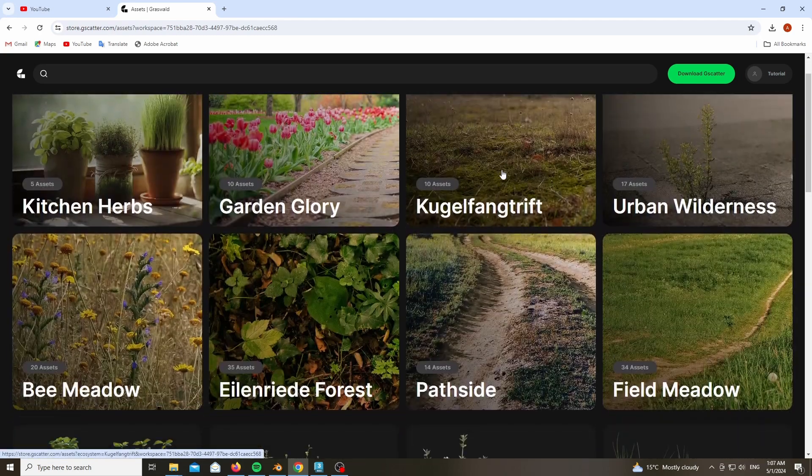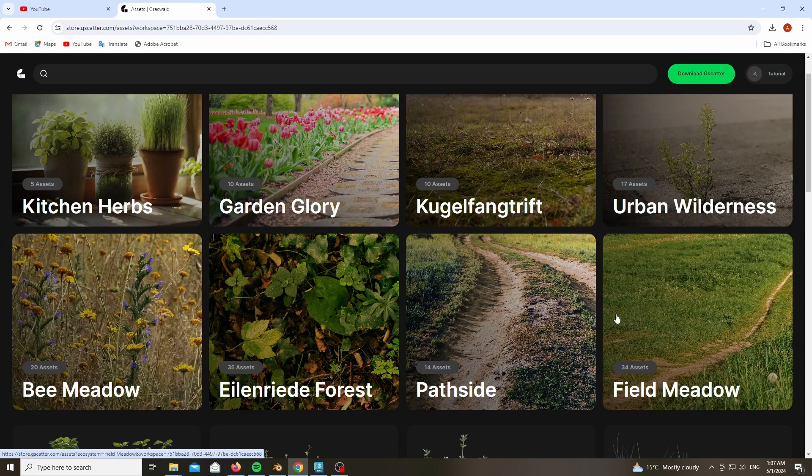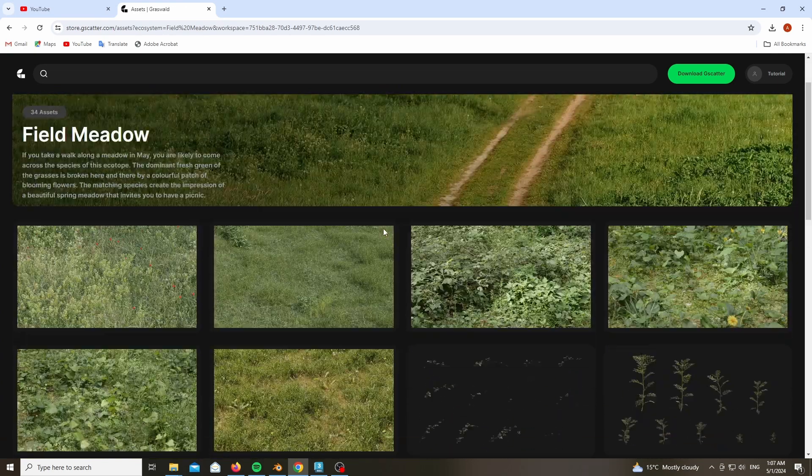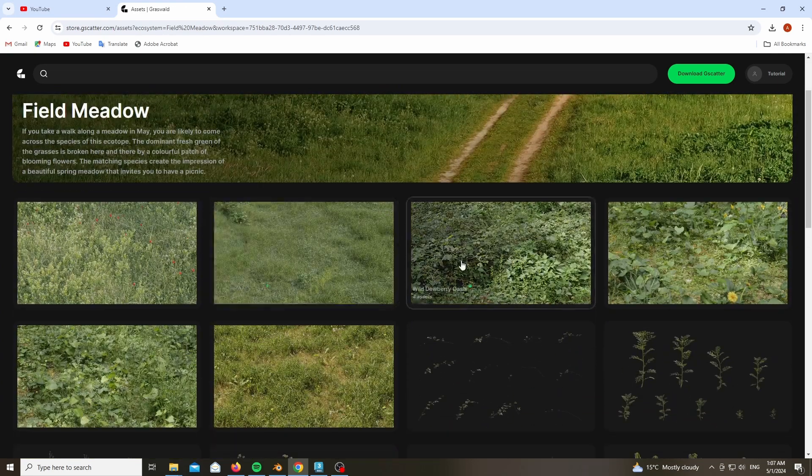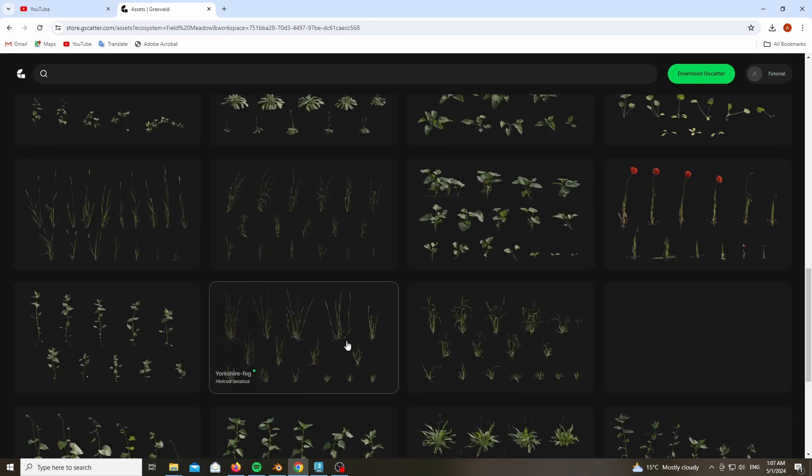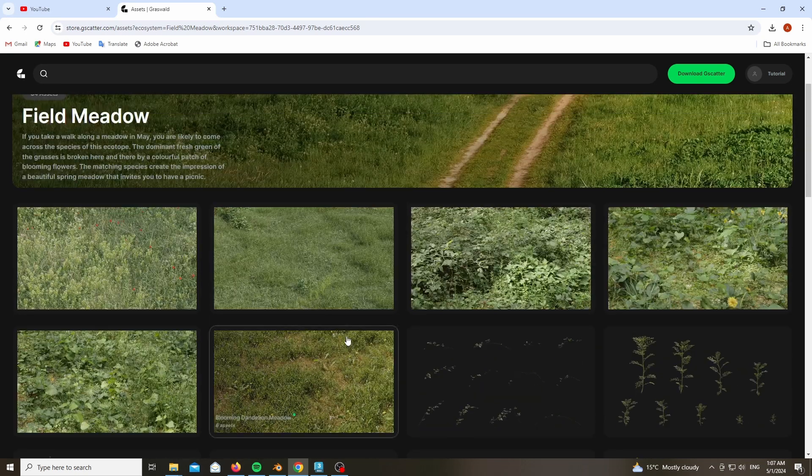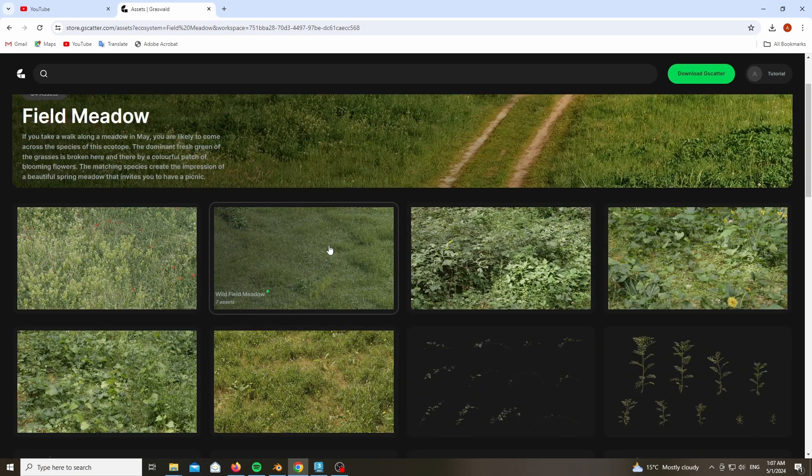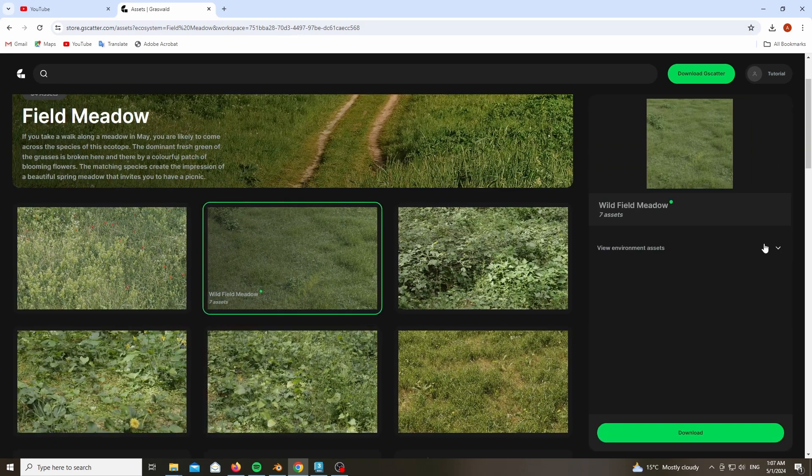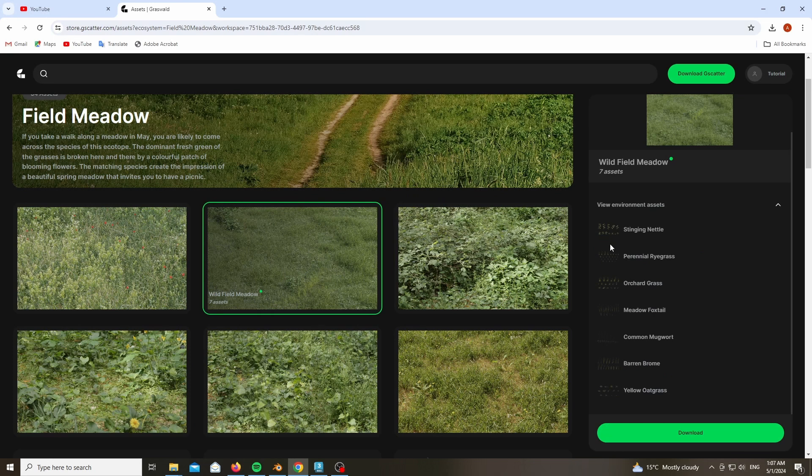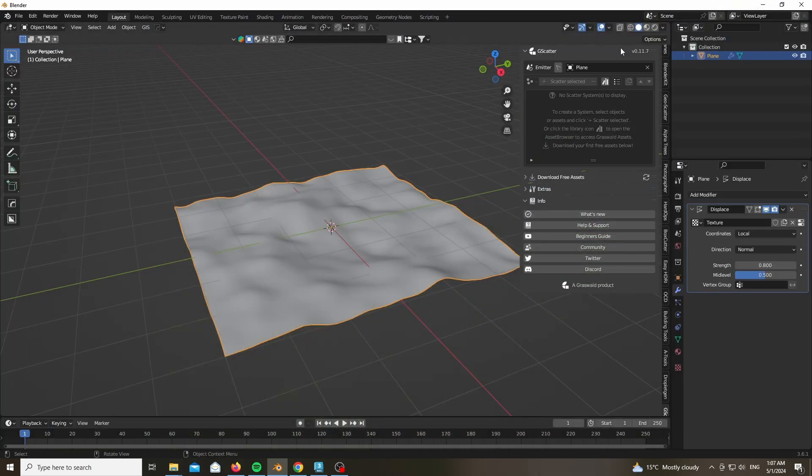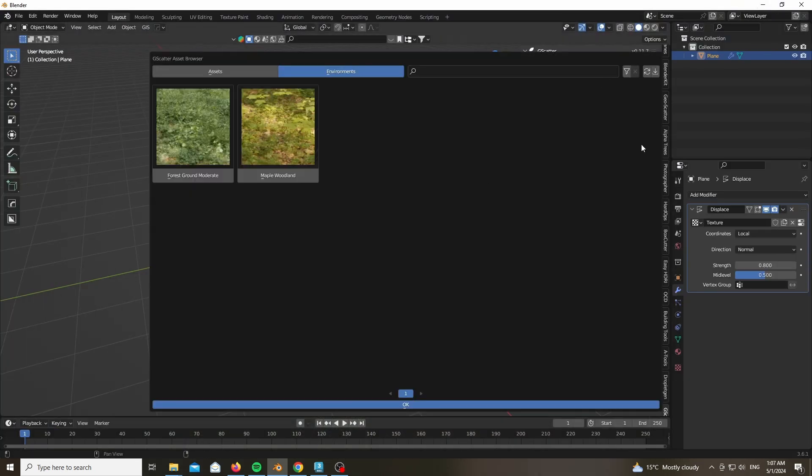Now you have a couple of options and each option has a bunch of subcategories based on the type of environment or biome you could go ahead and use. For example the Wild Field Meadow preset. Go ahead and download it. It will give you a zip file as well, a relatively big one around 700 megabytes to 1 gigabyte.